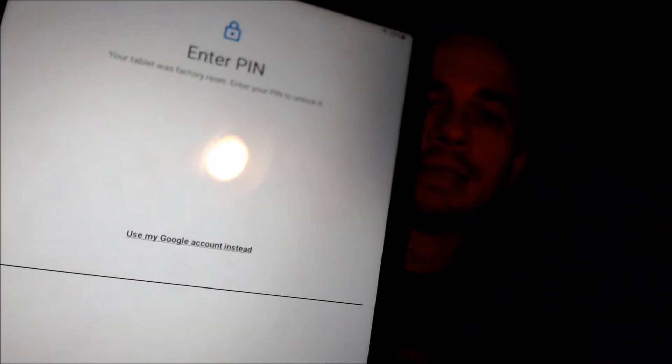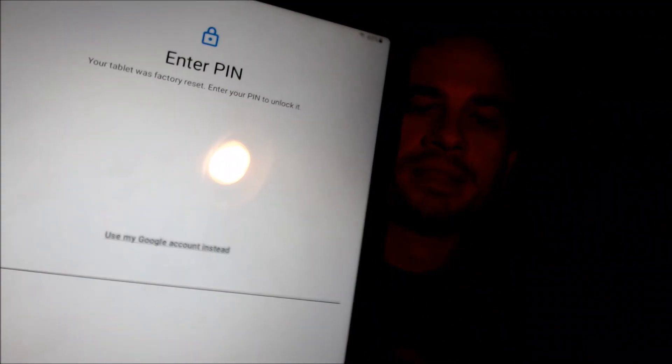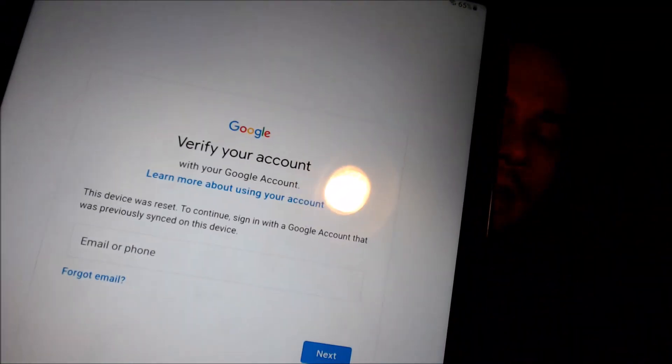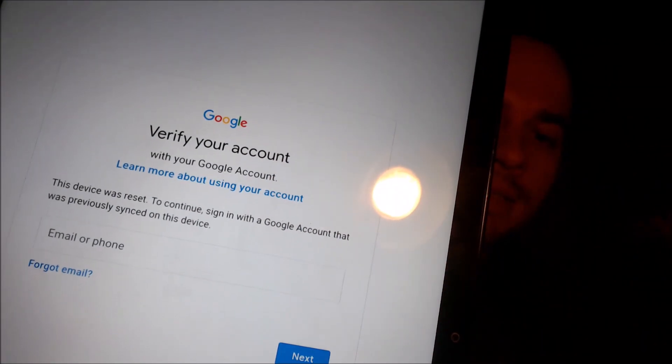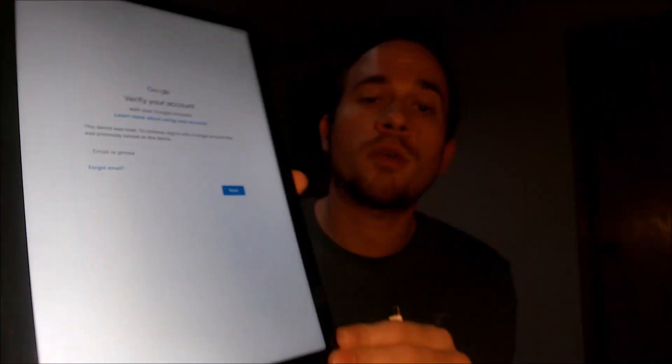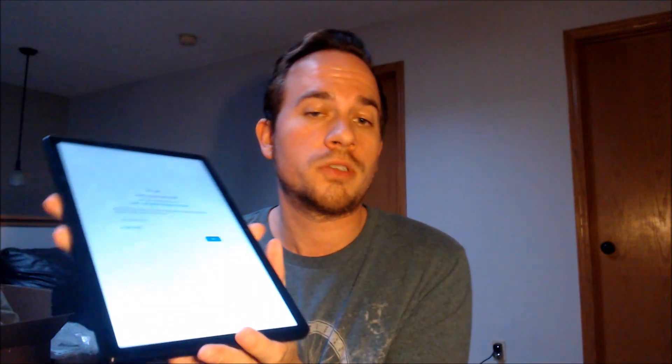To continue through the setup steps, we need to either verify the previous screen lock PIN that was used, or if we tap on 'Use my Google account instead,' it'll pull up the secondary option that tells us we can also sign in with the Google account that was previously used on the device in order to continue.